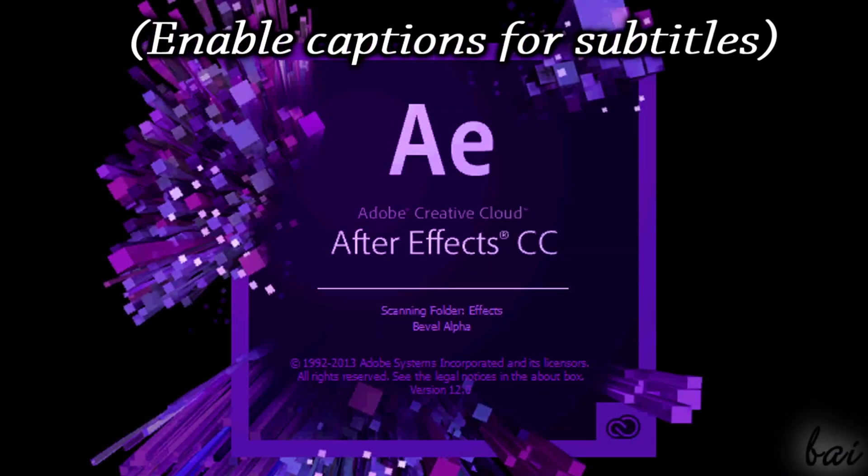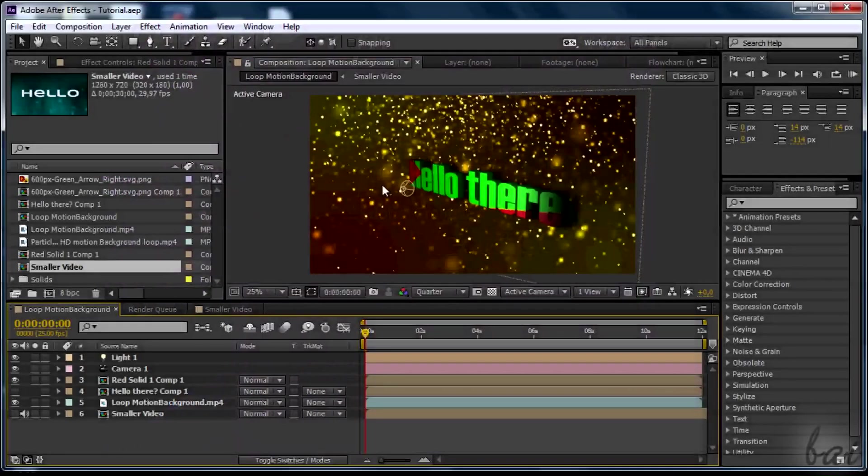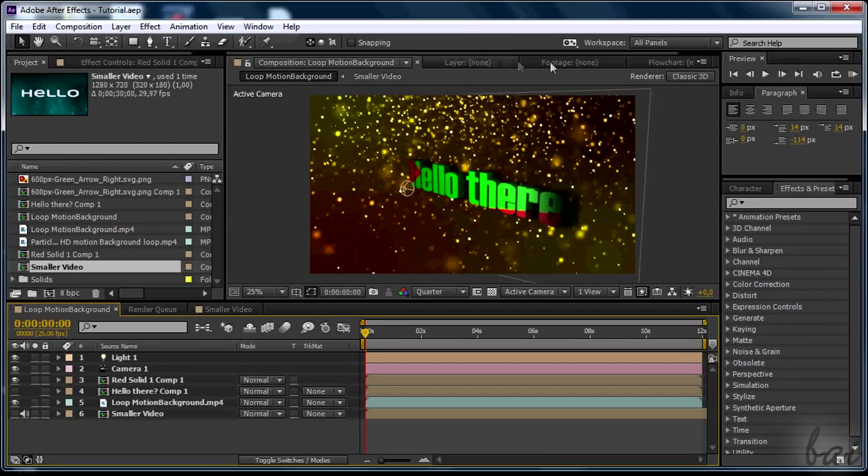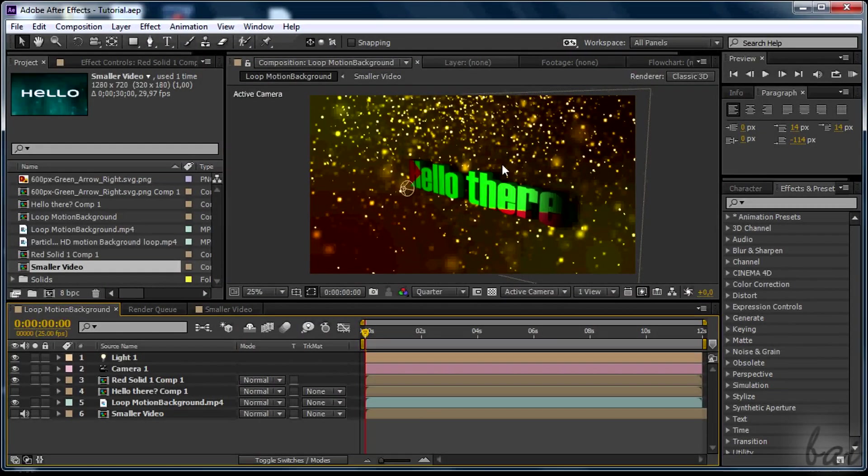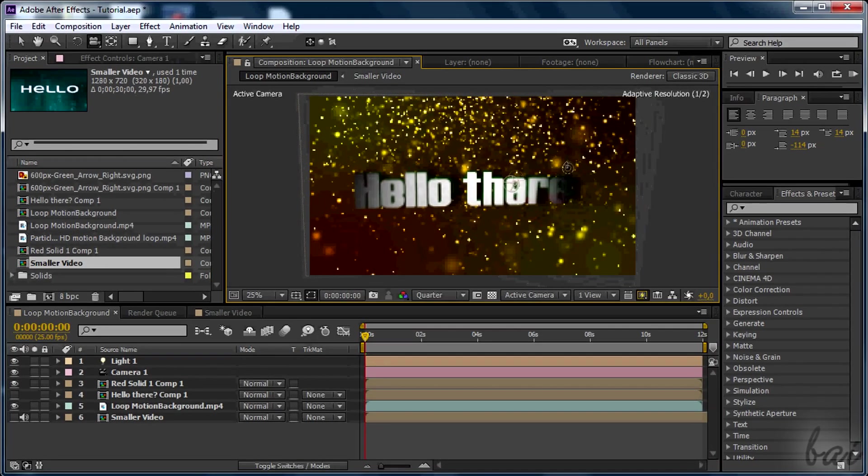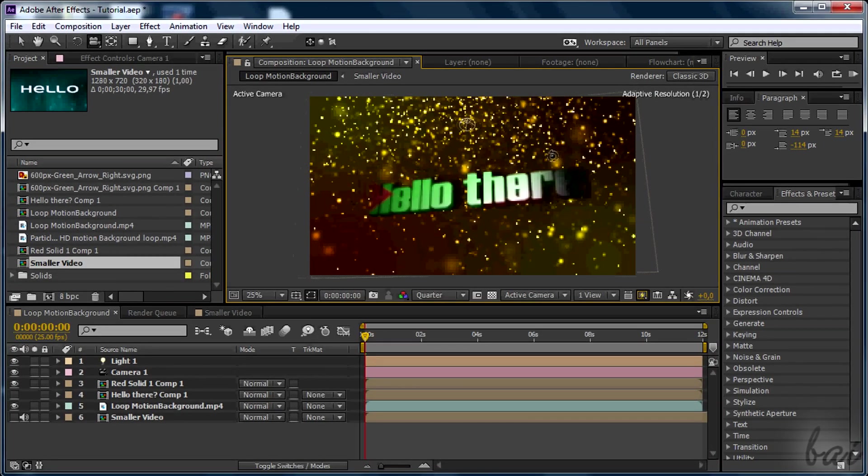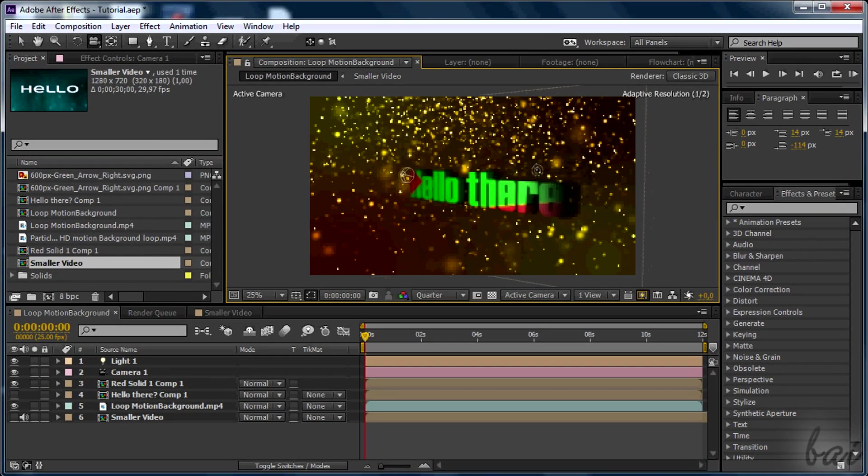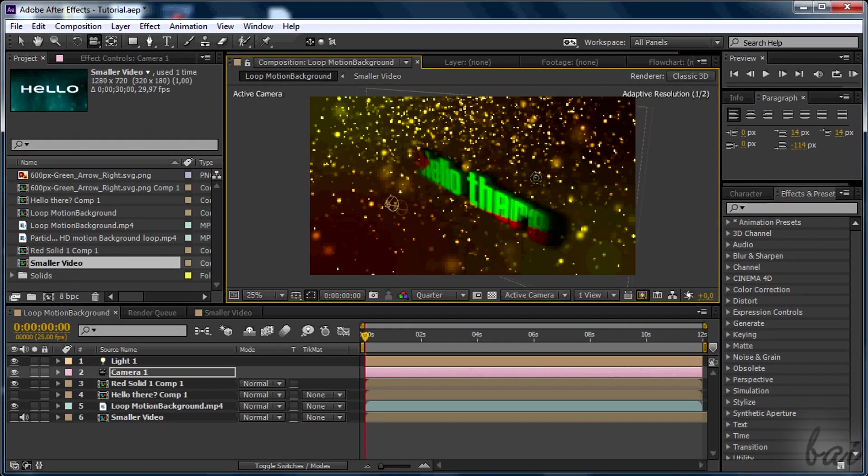Hello there, welcome! We will see here how to make 3D text with Adobe After Effects CC. Leave feedback if you find mistakes in pronunciation.